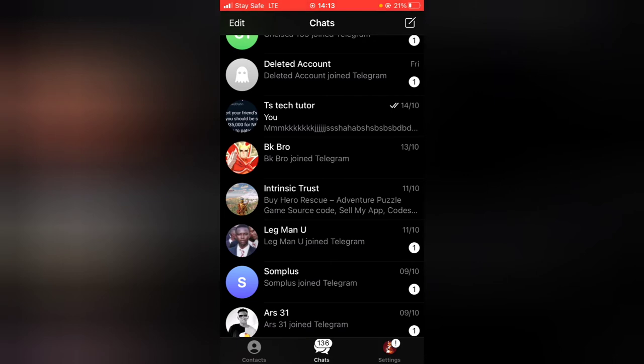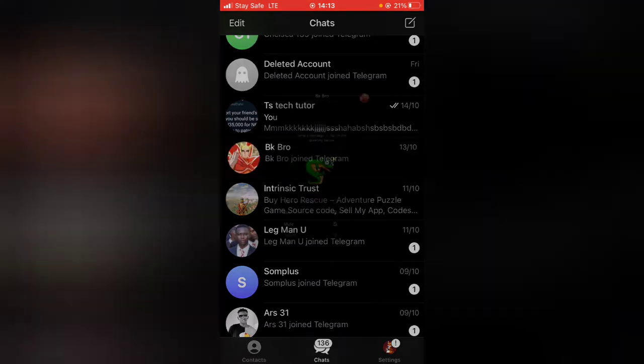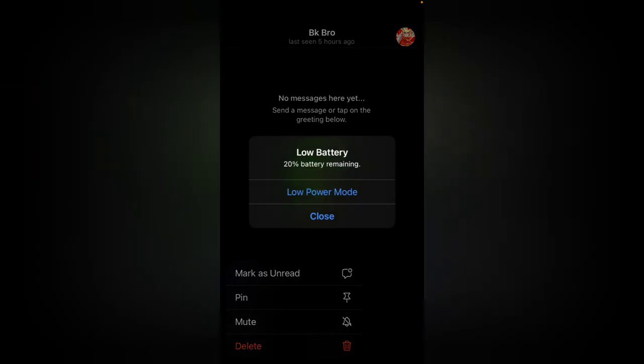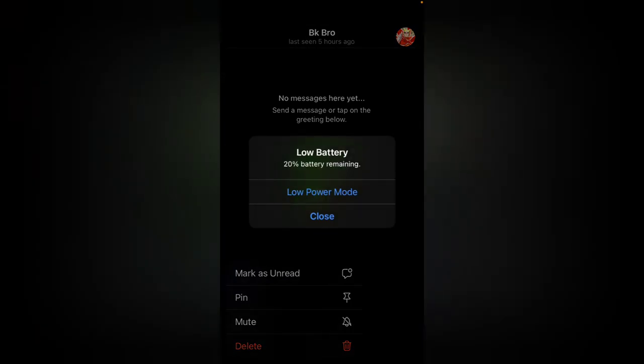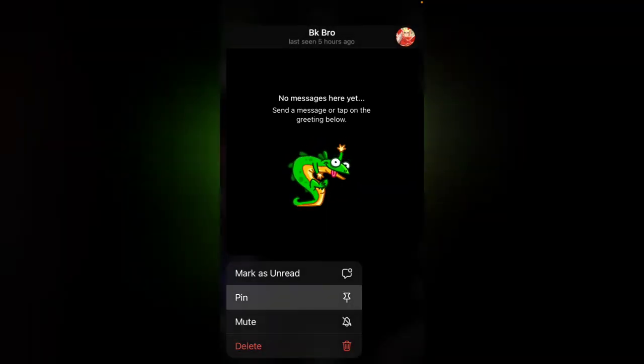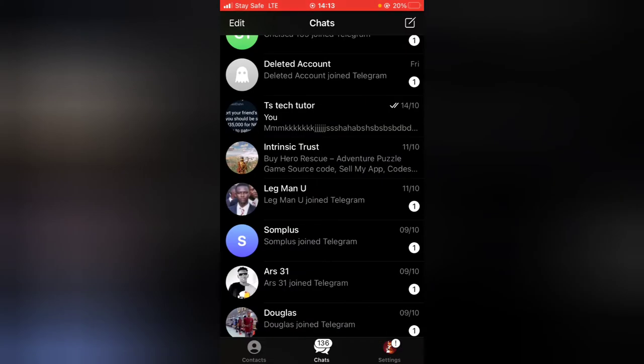All you need to do is click and hold, and then you're going to see a pinned message right there. Go ahead and click on pin and it will be pinned on top.